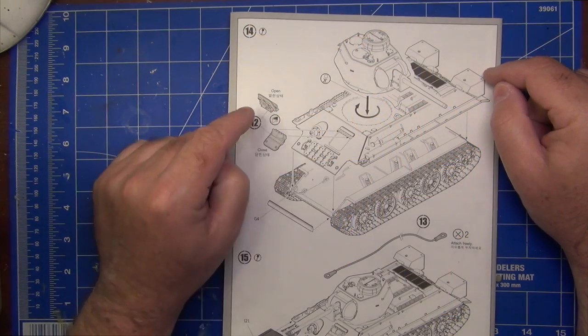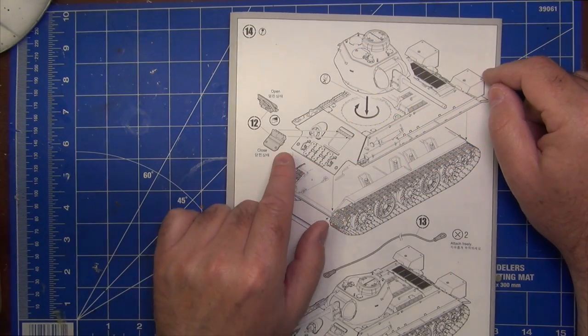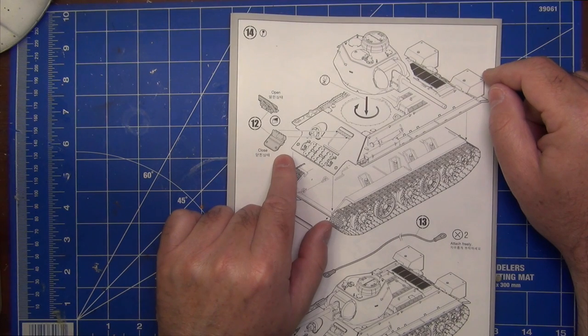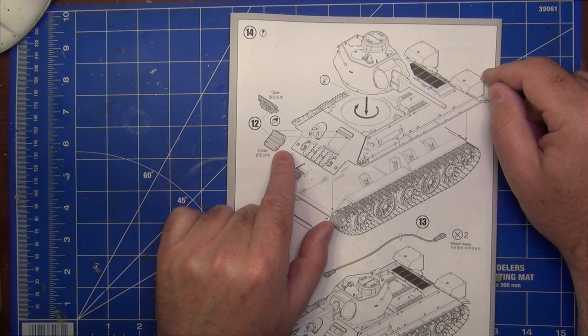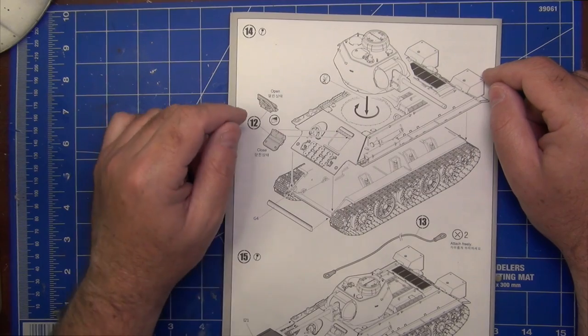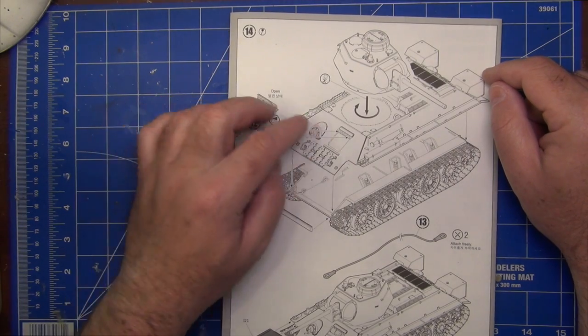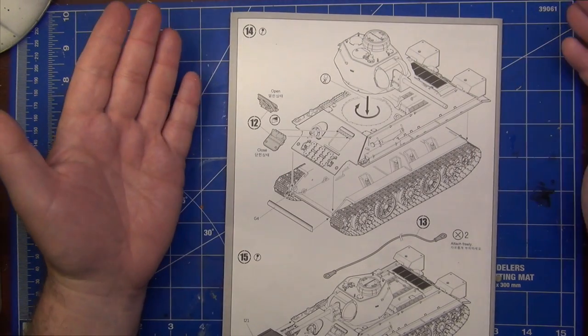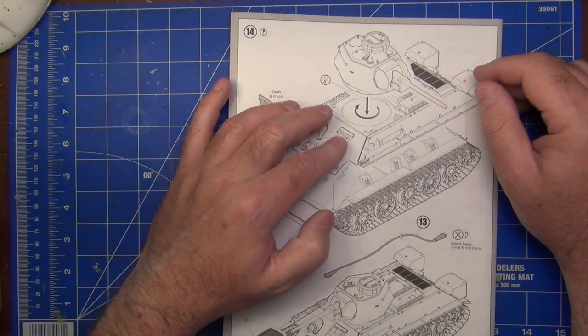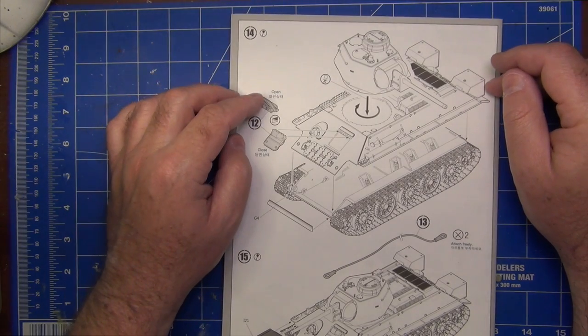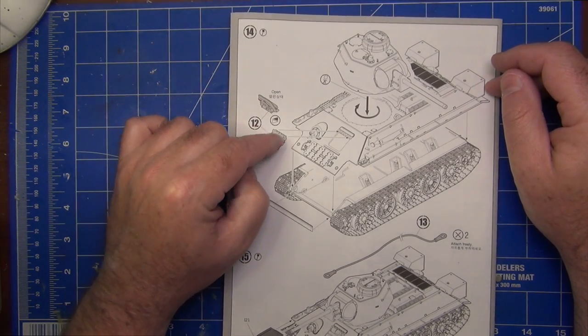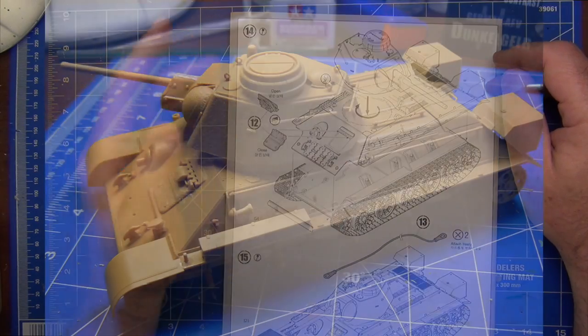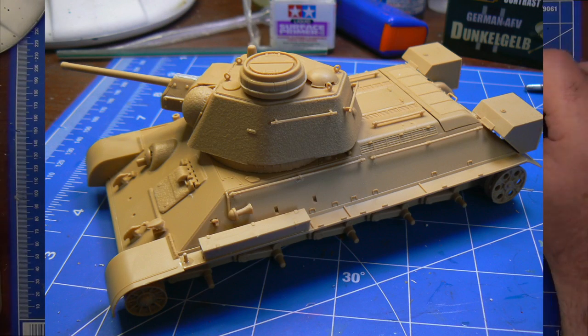If you watched my earlier video, you would have seen that I originally was going to have the front driver's hatch fully open. And indeed, I did a test fit that way. But what I found was there's no detail at all in the kit. And it's too big and open. It just didn't look right. So I ended up deciding to model this in the closed position and button it up. So that was just a choice I made because there's no detail inside to see.